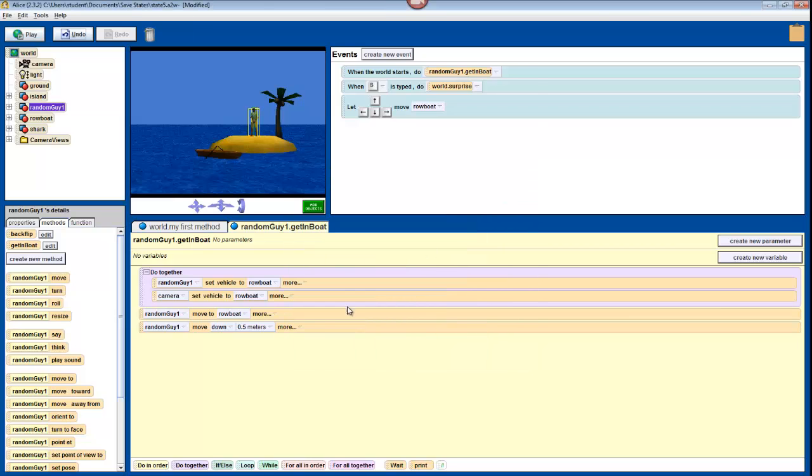Remember that you might have to do something different than down half a meter. You might have to, say, go up half a meter, or down a quarter of a meter. Just keep testing until he looks right.